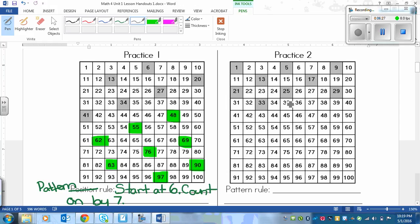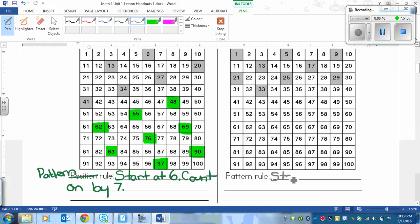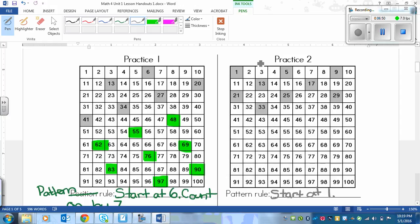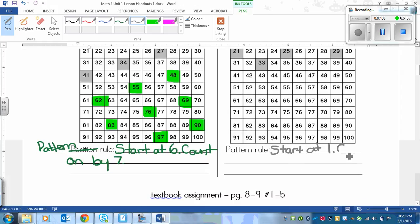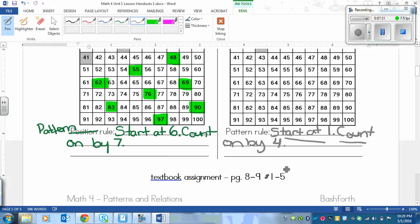For practice 2, please pause the video and try it on your own if you haven't already. The first shaded number is 1, so we start at 1. Counting the intervals between shaded boxes, they are consistently 4 spaces each time. When writing pattern rules, you always have to say where it starts and how it continues: start at 1 and count on by 4.